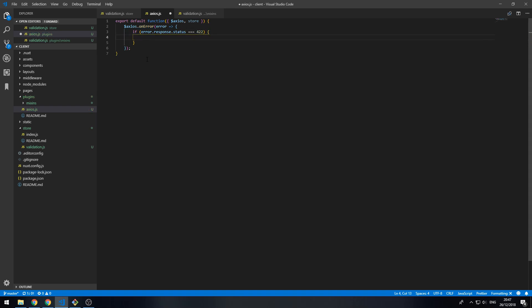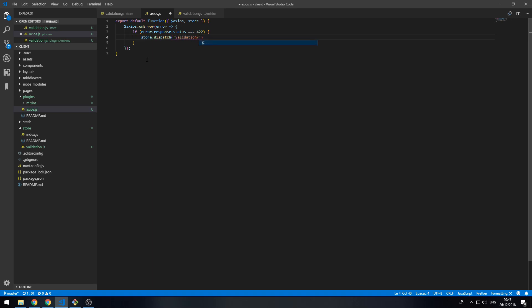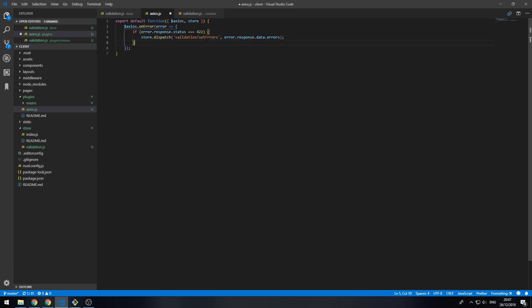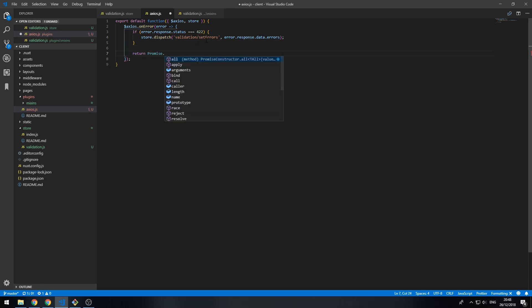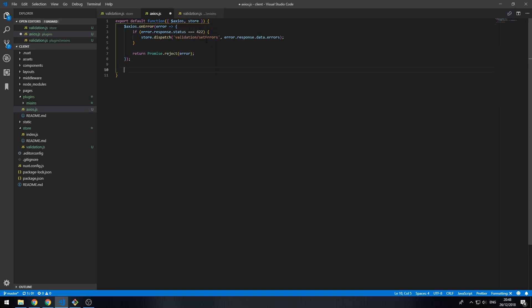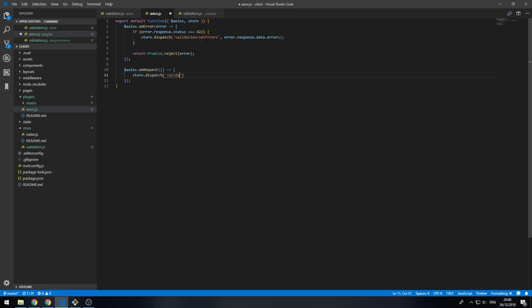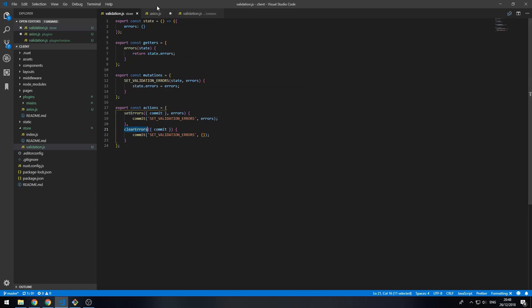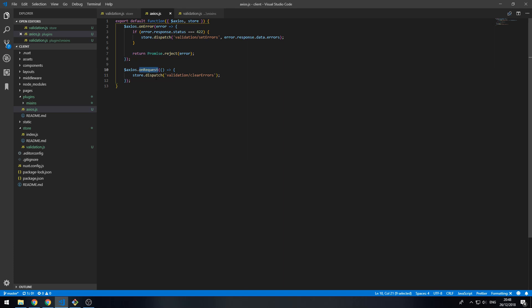...we say store.dispatch('validation/setErrors') and pass in error.response.data.errors. This looks into the request and sets the errors. Then we reject the promise just to make sure nothing can go through. Also, every time a request gets made it first clears the errors so it doesn't pick up old errors when someone makes a new request.